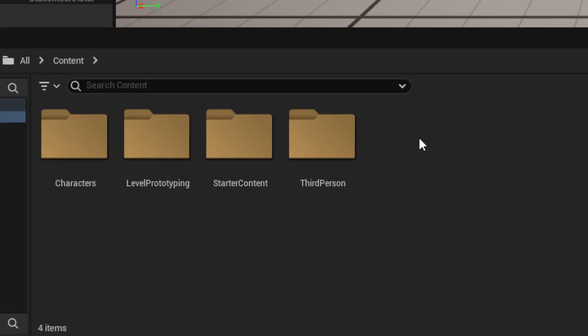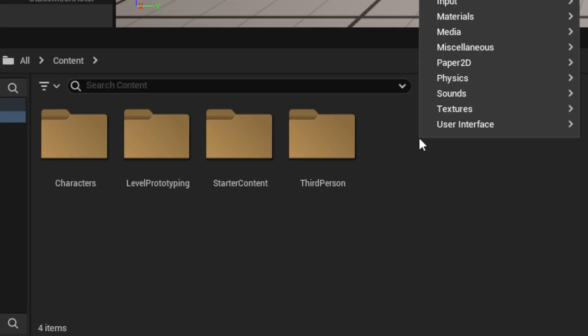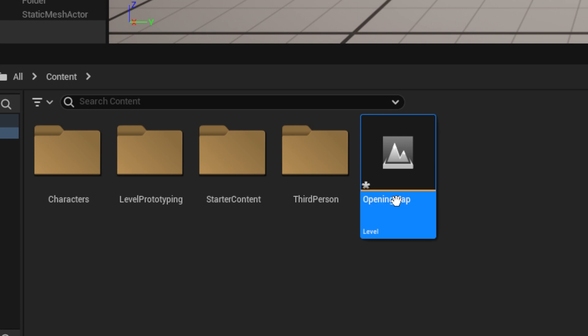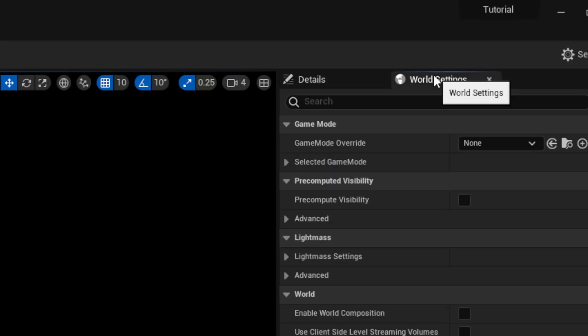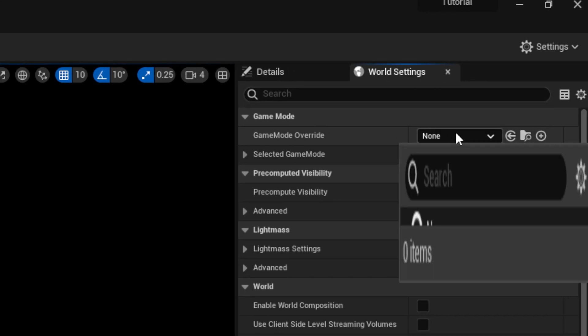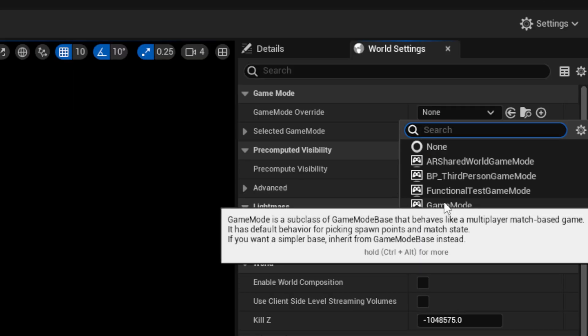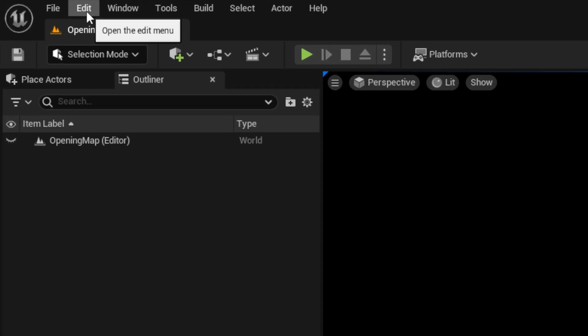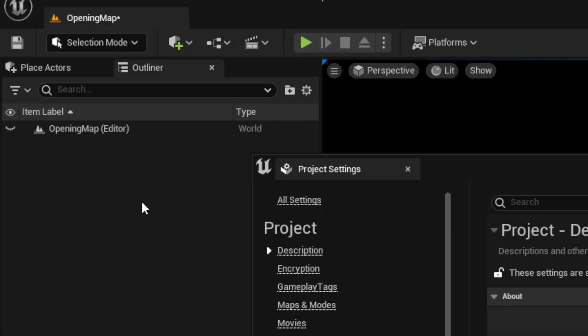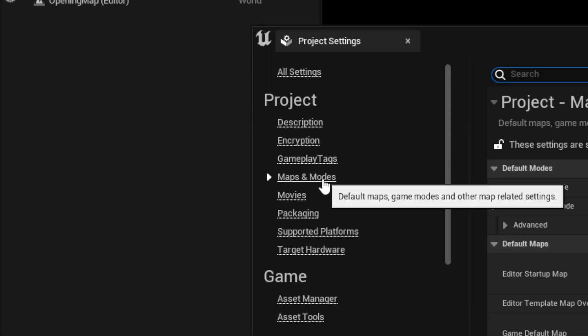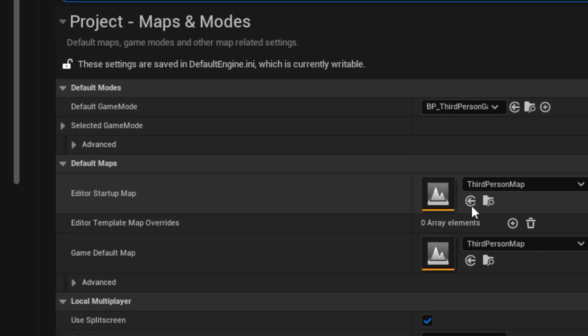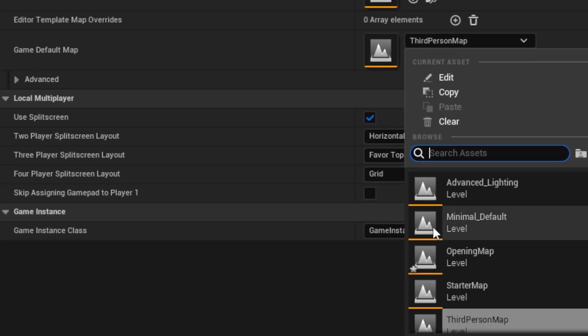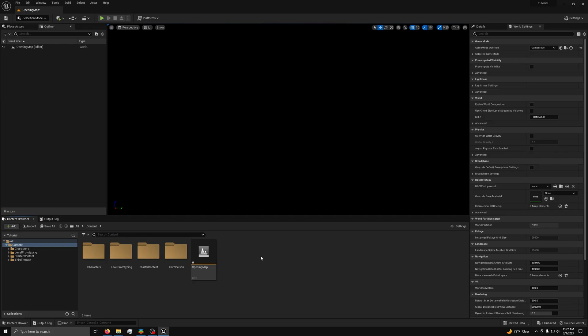Next, in the content browser, right click and select level. Name it opening map and open it. In the world settings tab, set the game mode override to game mode. Then go to edit, project settings, and under maps and mode, set the game default map to opening map and save.